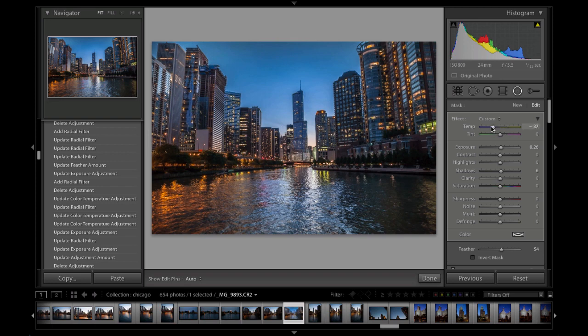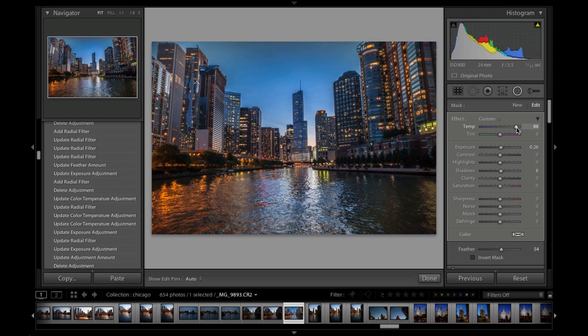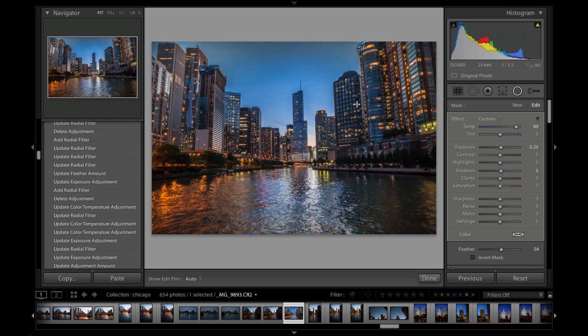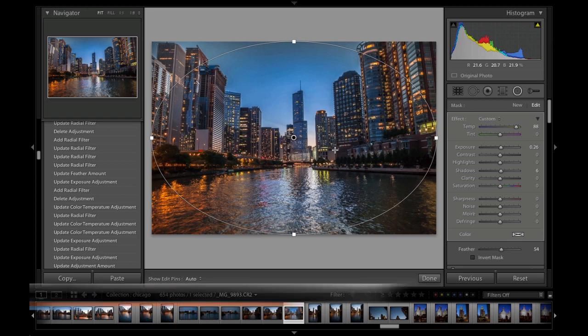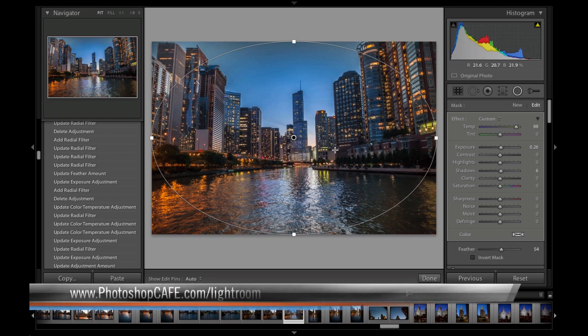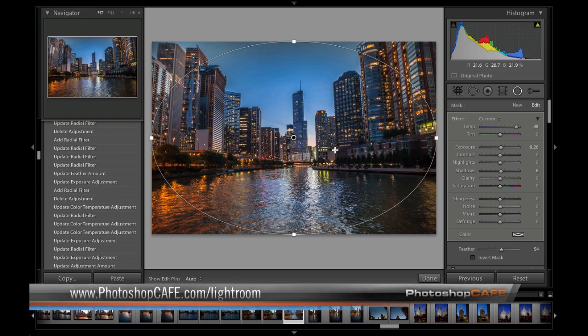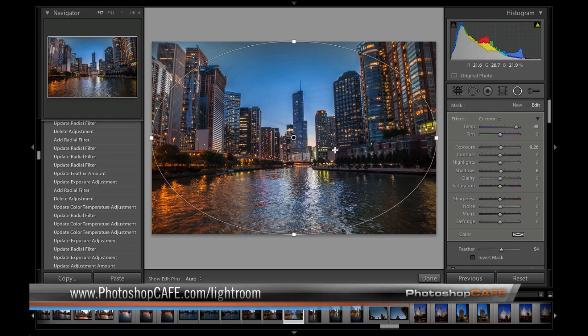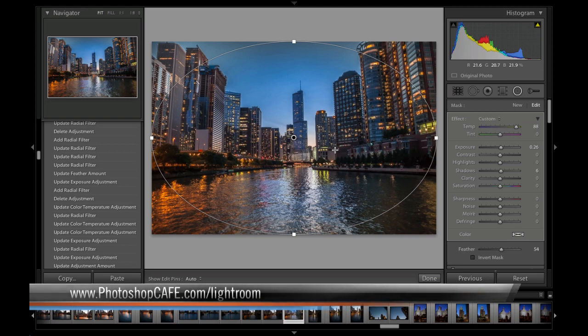We can do different things with the color temperature, maybe warm it up. You can see we've got so many useful options with this tool. I think you're going to have a lot of fun with it. I've had a lot of fun playing around with it. Experiment with it and have fun.